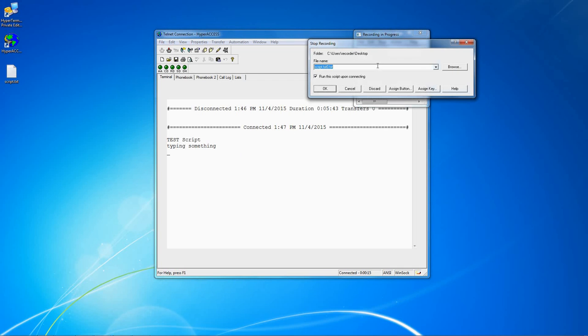Enter a name for your file. If you want to run the script automatically when connecting, check this box.